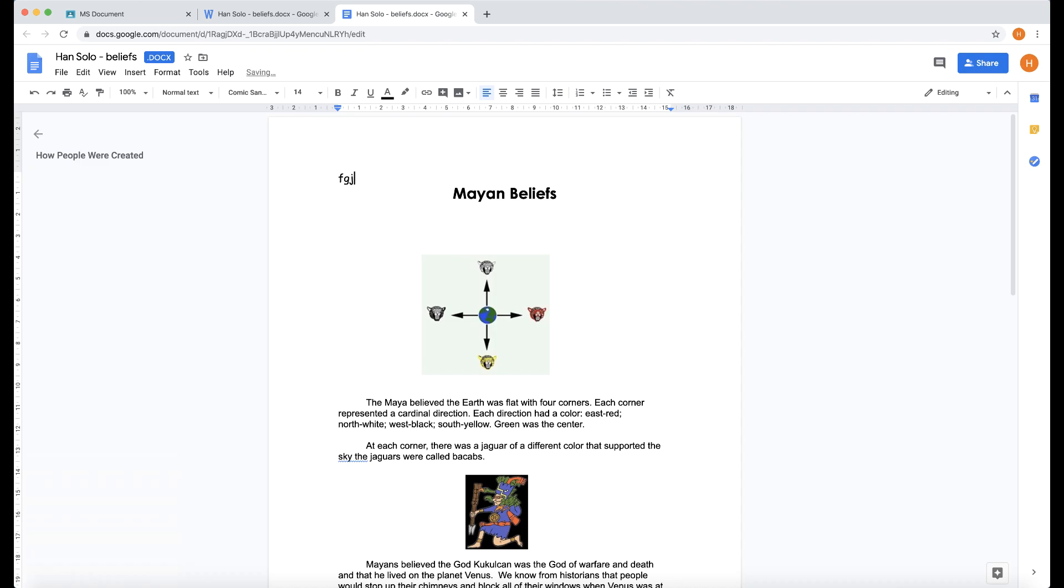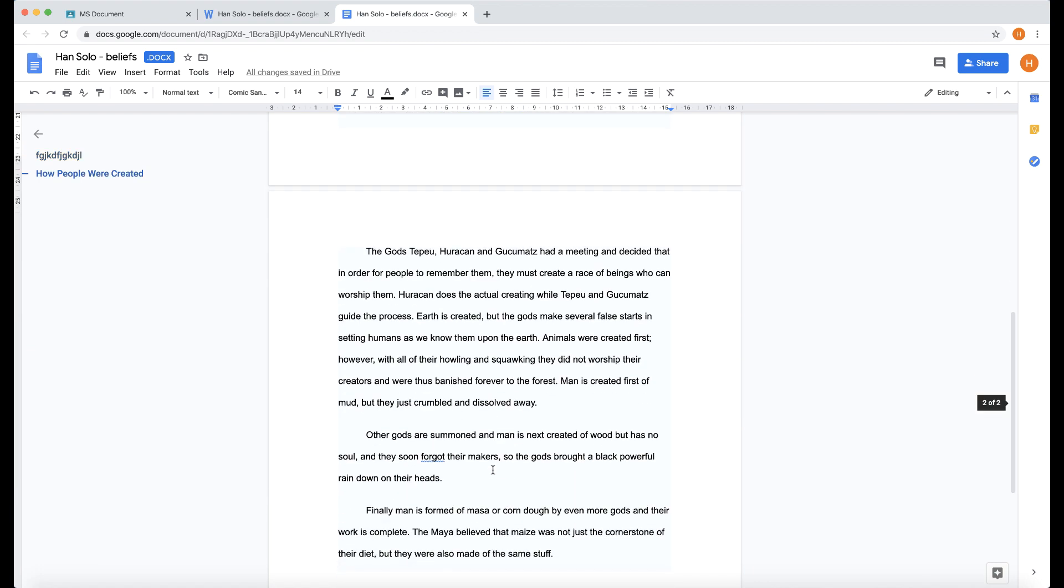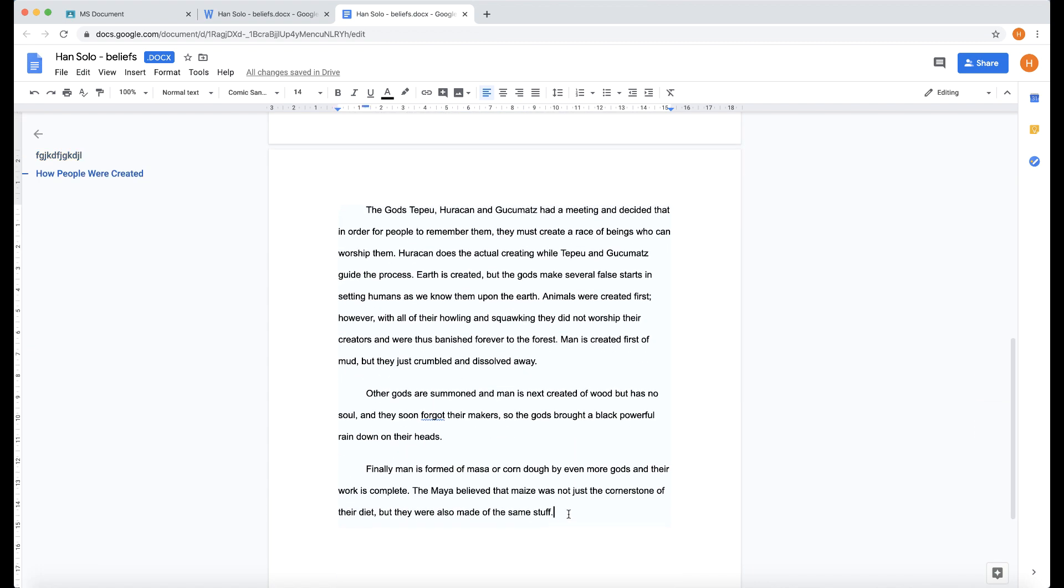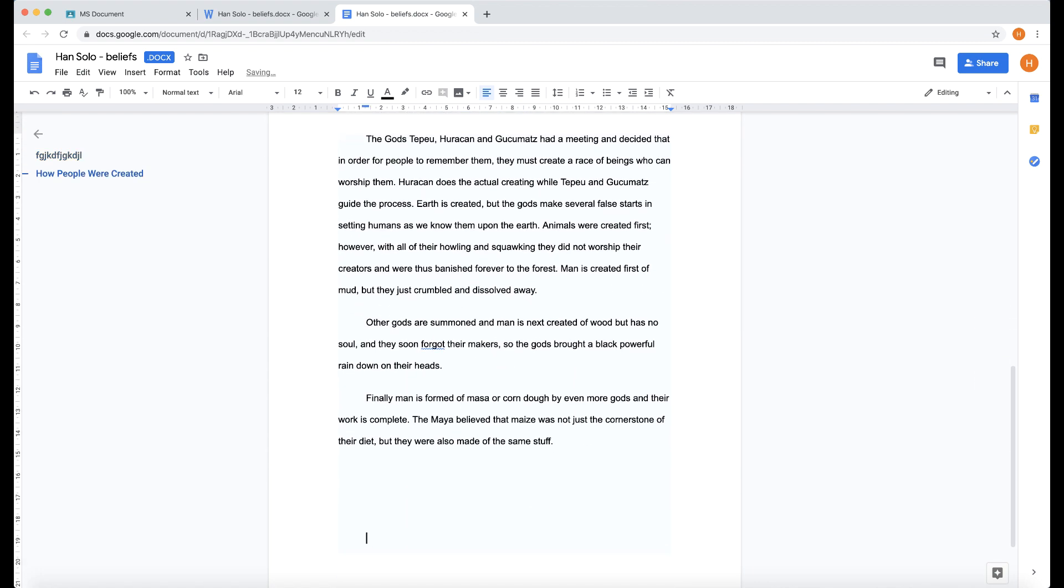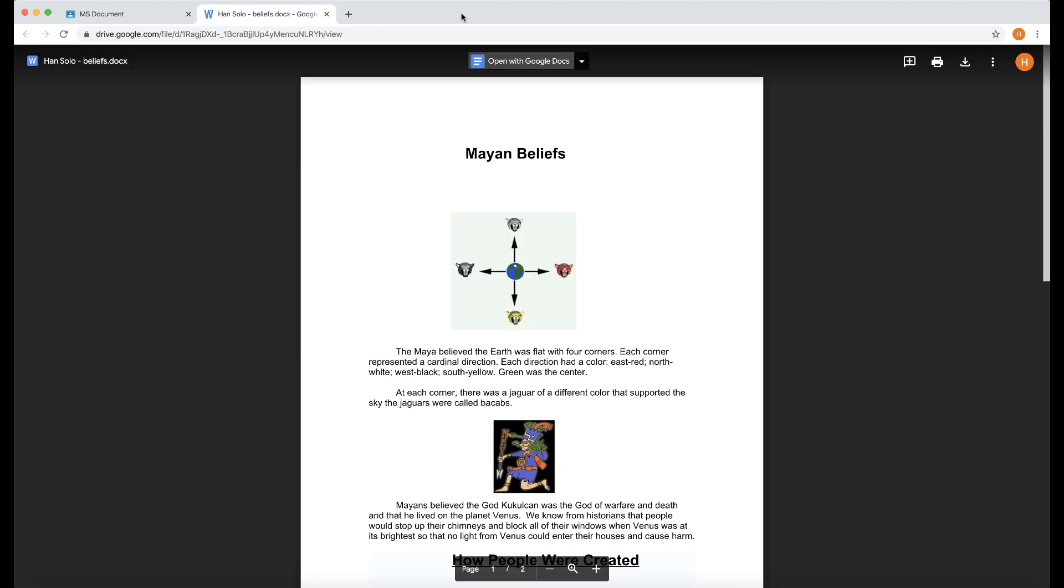And now this acts as a Google Document. So the students can edit this in any normal way. So I can add some stuff at the bottom here. And then I can just close it as a Google Document. So it's going to add this to Google Classroom now as a Google Document.